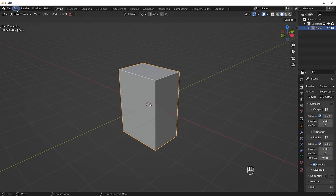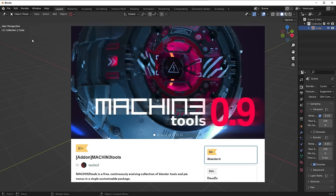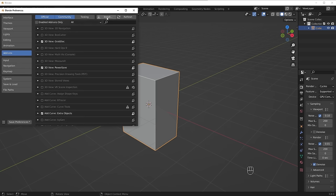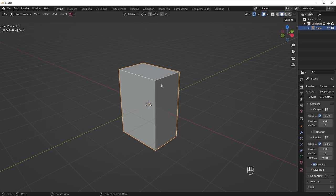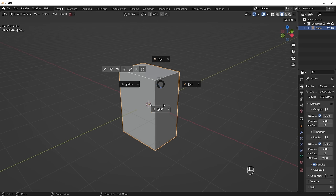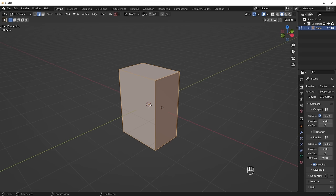I actually have a custom free add-on called Machine Tools which lets me quickly hop between vertex, face, and edge modes using a pie menu when I press Tab. If you want to install it, just download the zip file, go to Edit > Preferences, click Install, and select the zip file. You don't need it — I just want to mention that's what I use. Now I want to go into edge mode to select some edges.